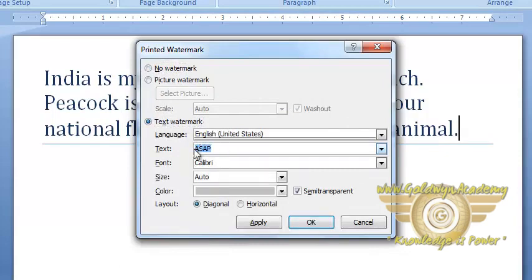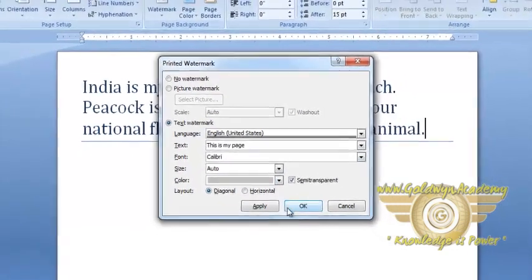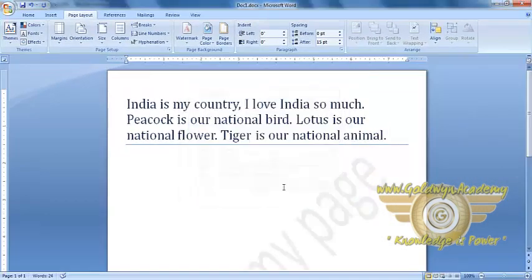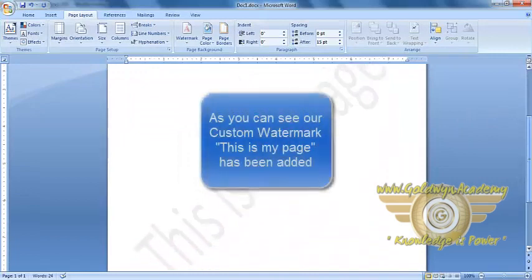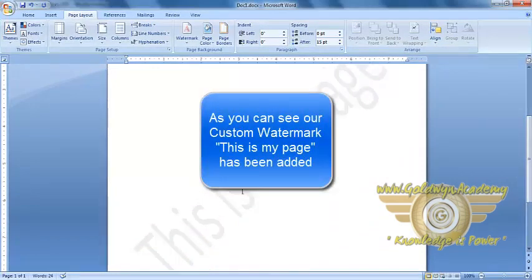And let's give a simple text input. This is My Page. And select OK. As you can see, our custom Watermark, This is My Page has been added.